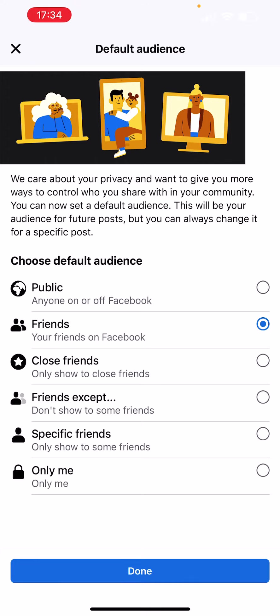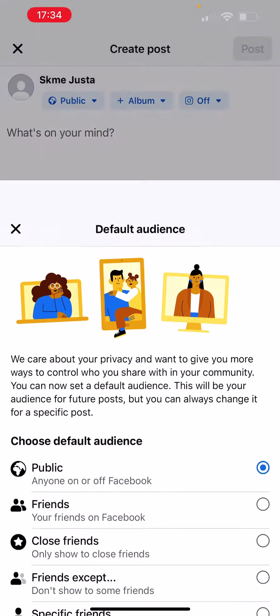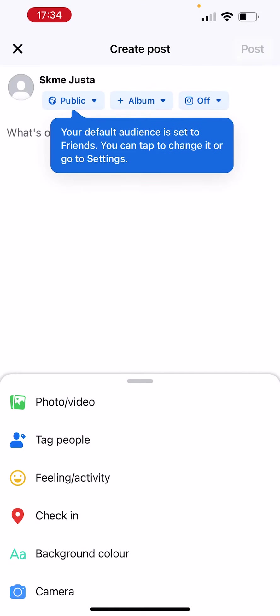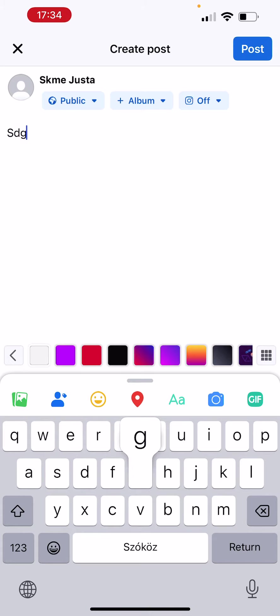Here we can choose who can see your post. I'm just going to say, let's let it be Public. And here you can write out anything.